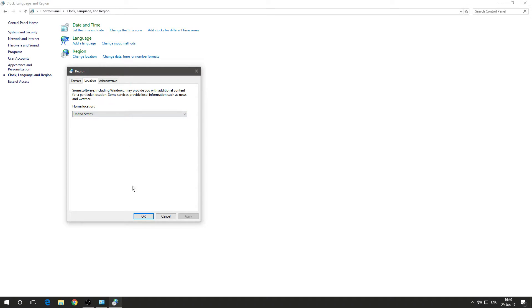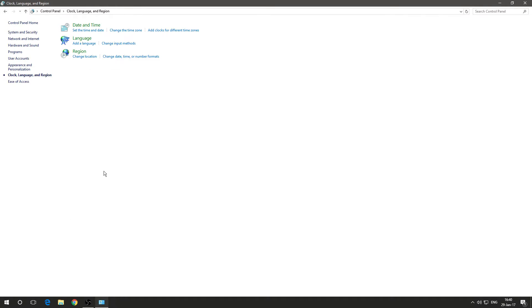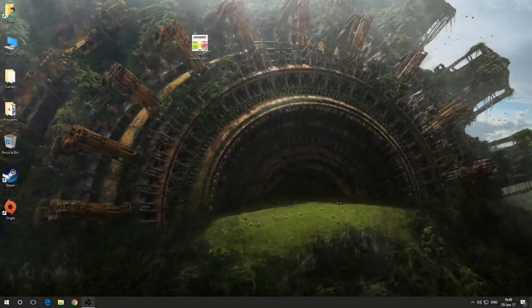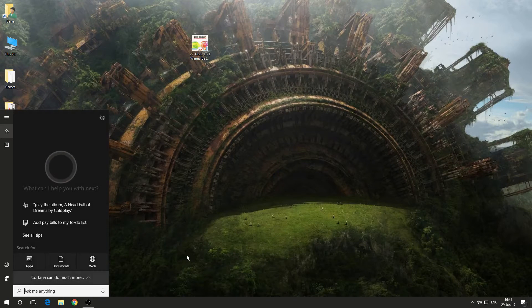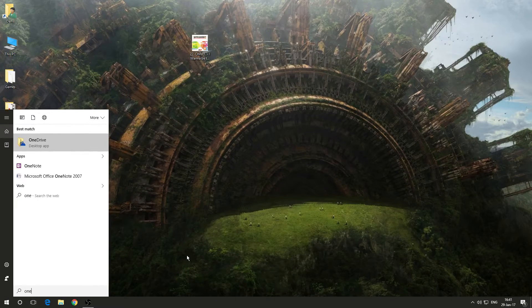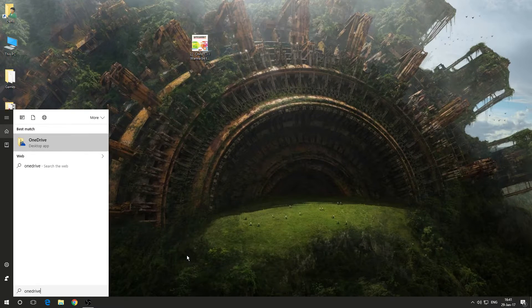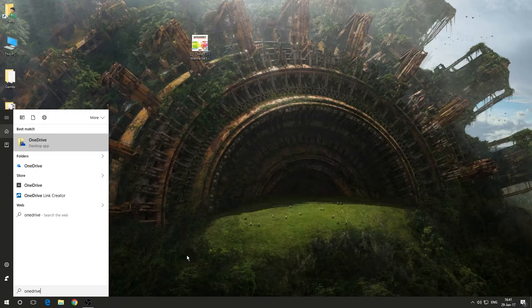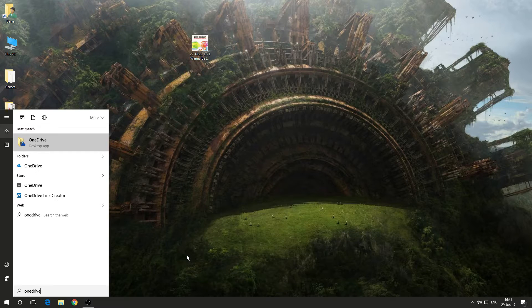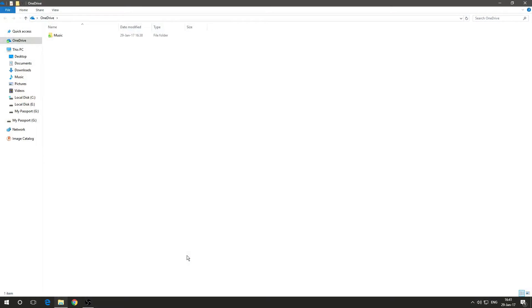After you do this and you set it, you want to exit control panel and then you want to go to start and type OneDrive. It will appear right there. Then you click it.